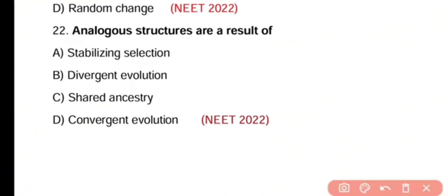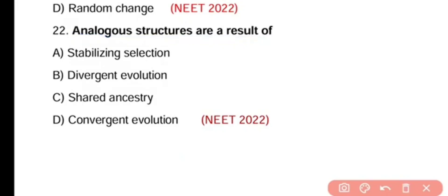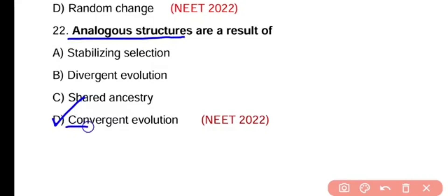Question number 22. Analogous structures are a result of stabilizing selection, divergent evolution, shared ancestry, or convergent evolution. The correct answer is option C. Analogous organs are structurally different but similar in function, and they are produced as a result of convergent evolution.